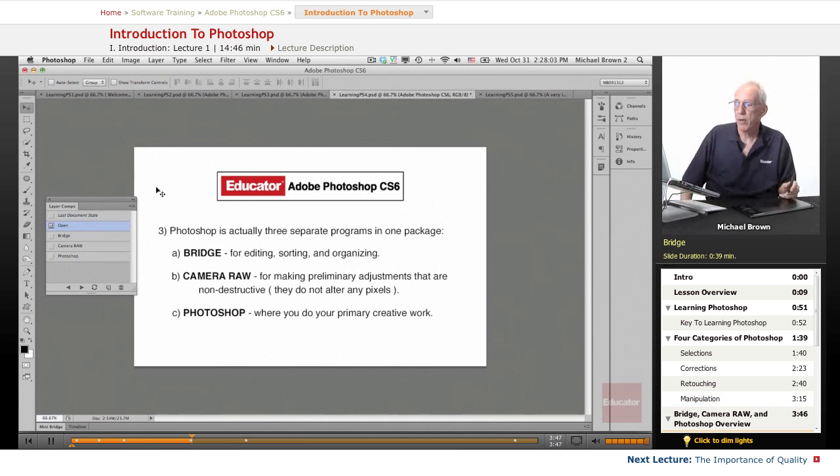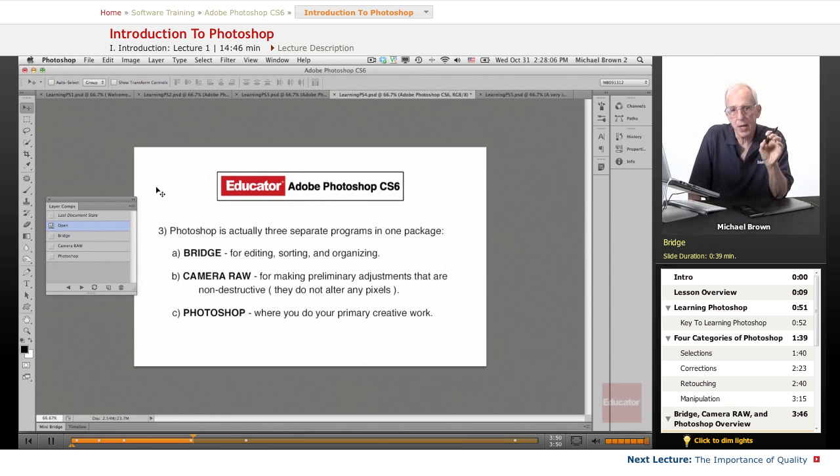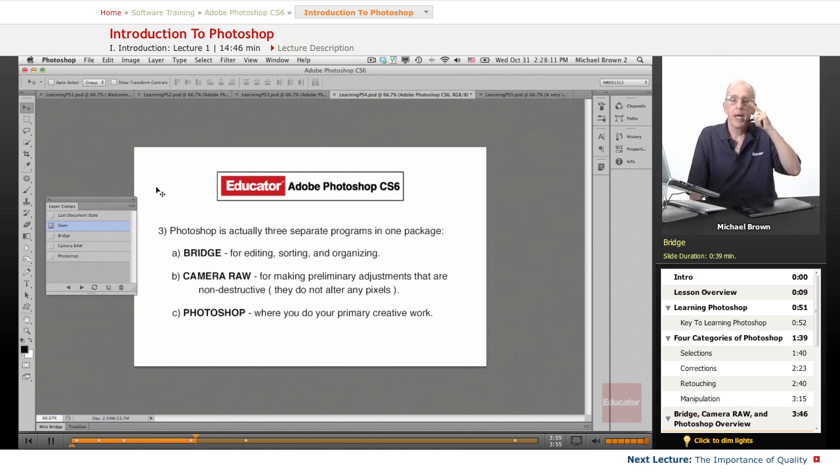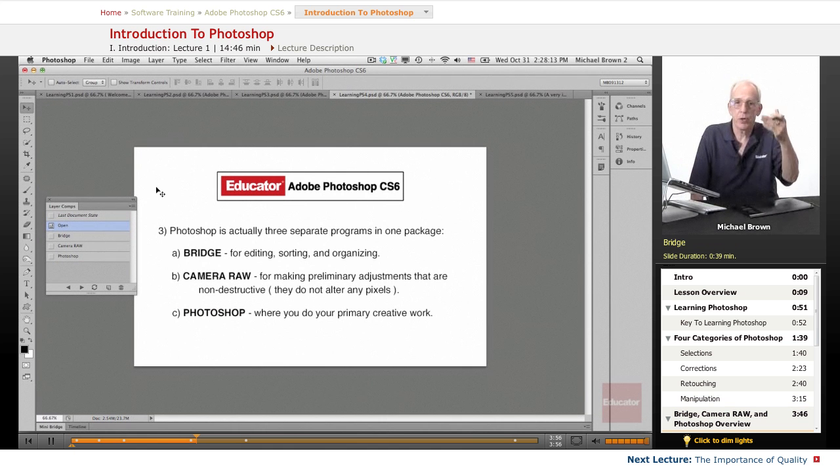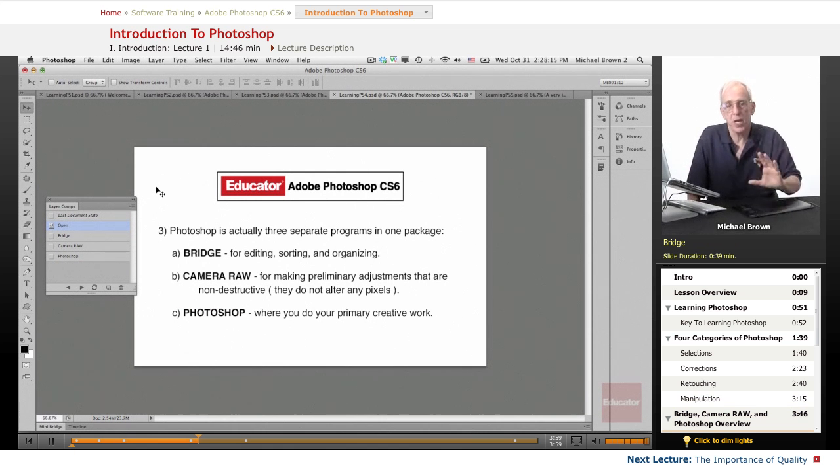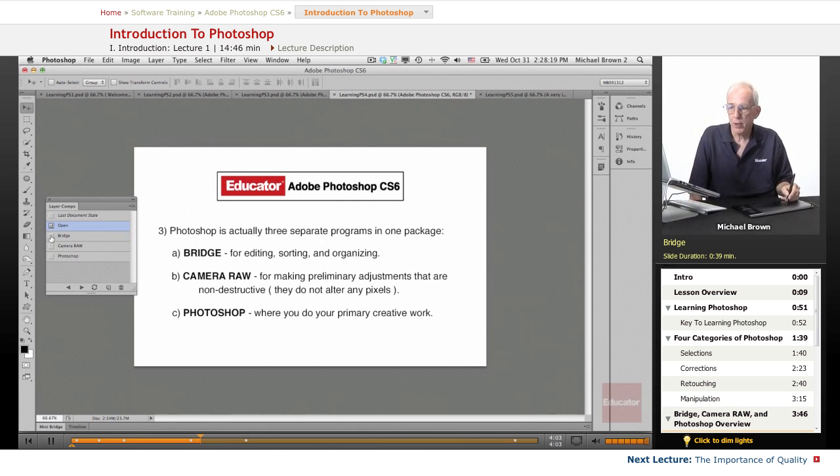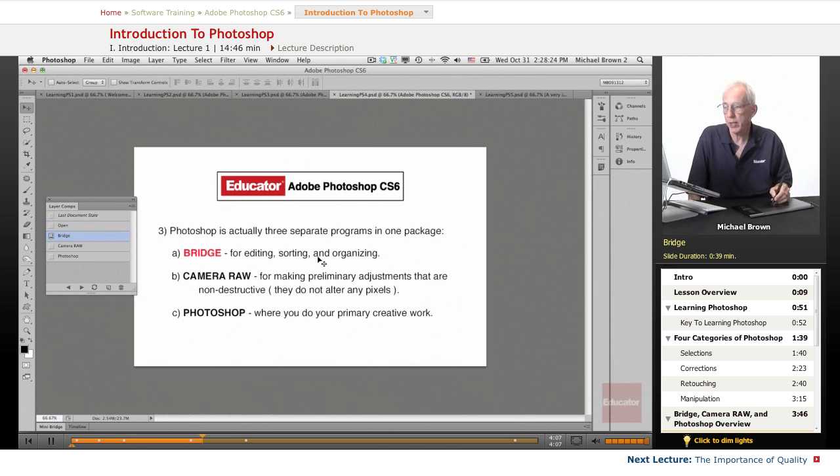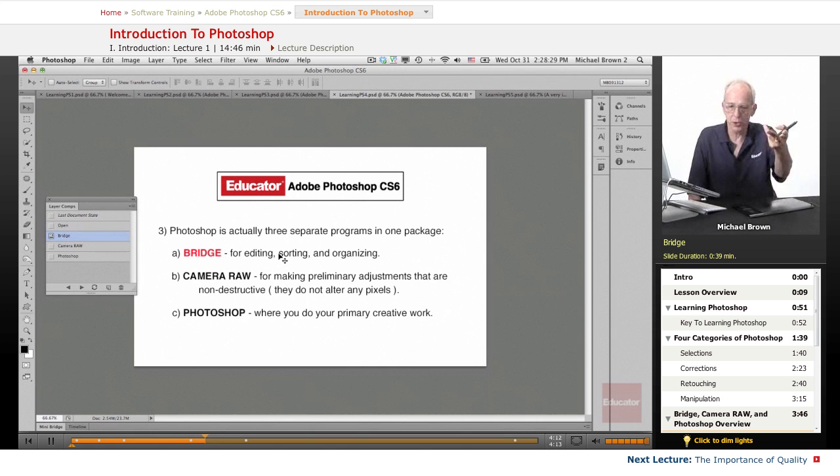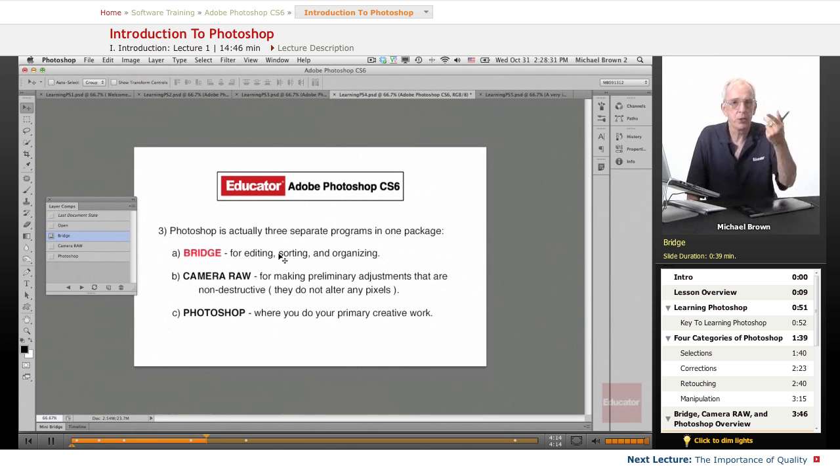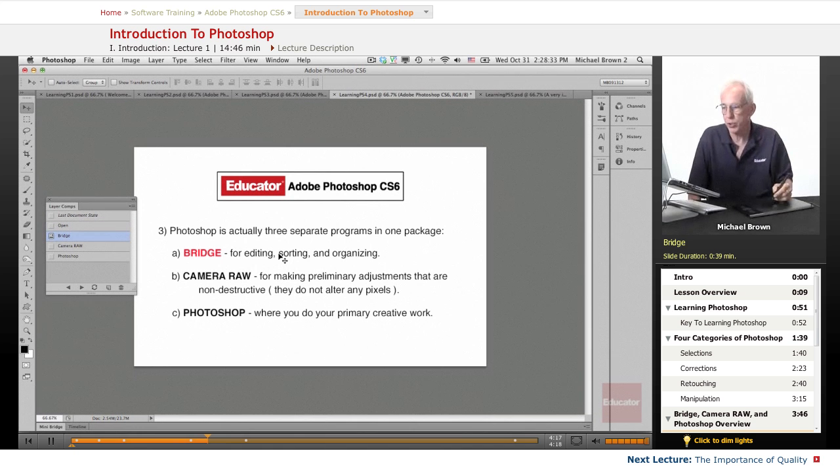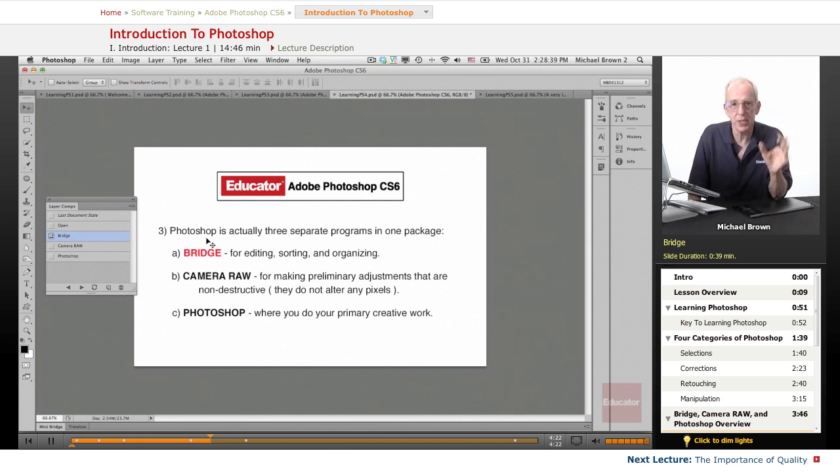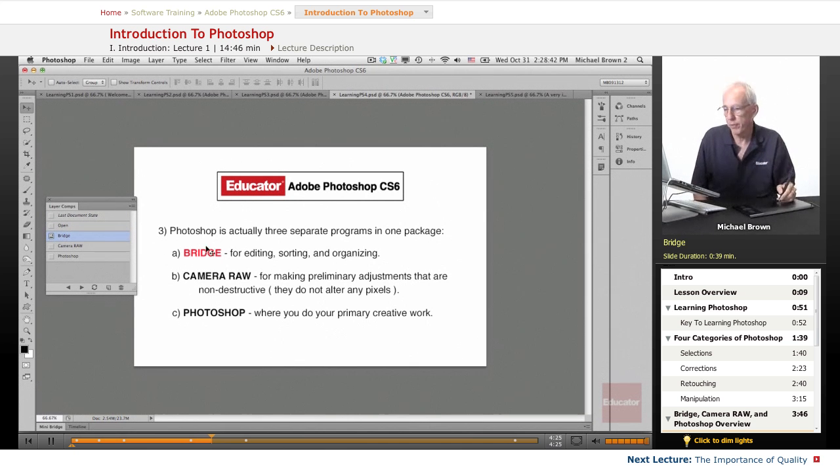Now, Photoshop itself is actually three separate programs in one, and together, the three parts become a flawless and very easy to use workflow. And the first part is a program called Bridge, which is the editing, sorting, and organizing program that is self-contained within Photoshop. And with just a click of a button, you can pop back and forth from Photoshop into Bridge. And Bridge is really a wonderful program to itself. It's so easy to edit and sort. I just love it.